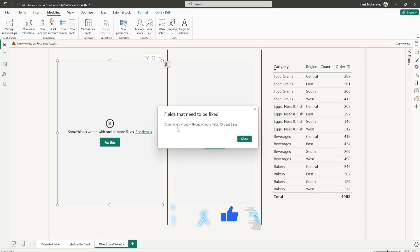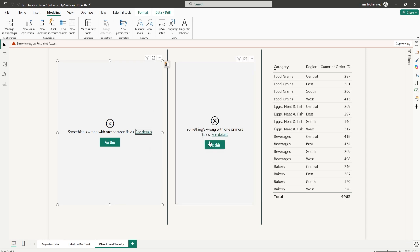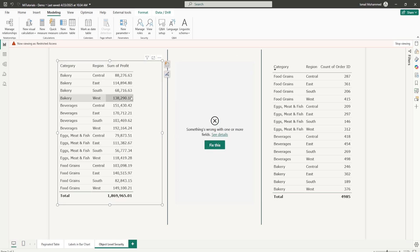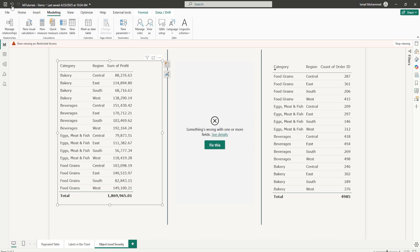In this video, I'll show you two ways to set up OLS in Power BI: one using an external tool called Tabular Editor, and the second method using the TMDL view directly inside Power BI Desktop. By the end of this video, you'll know exactly how to lock down your sensitive data like a pro. Let's get started.